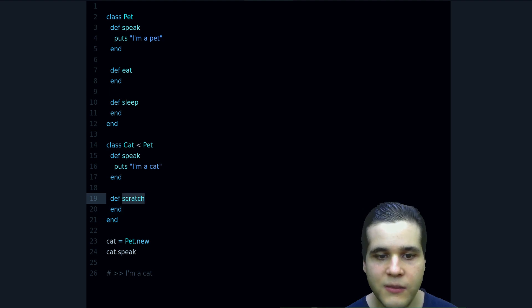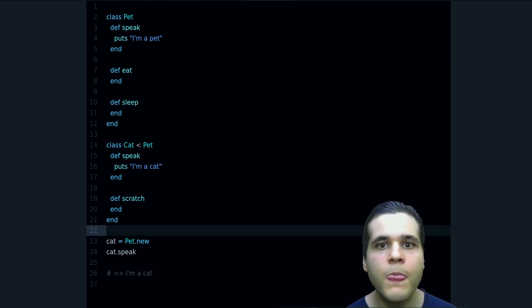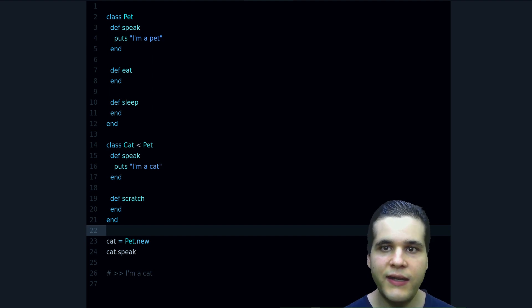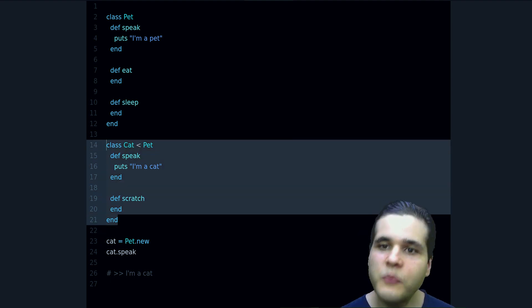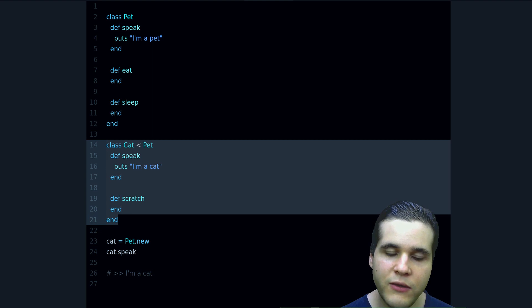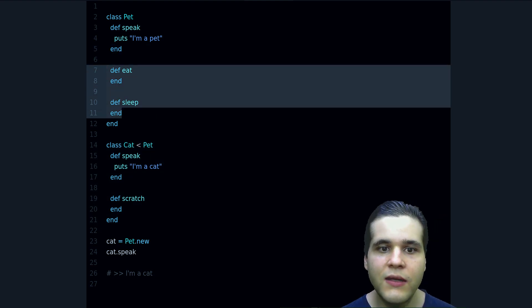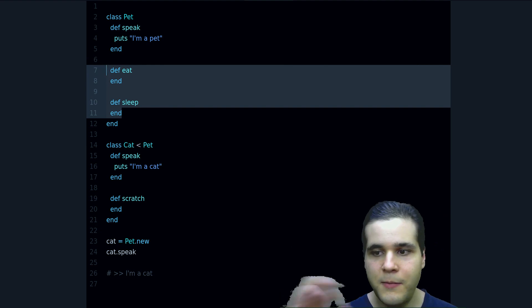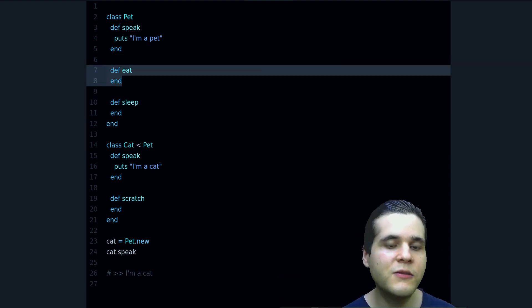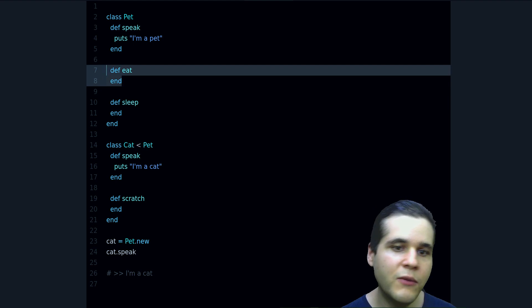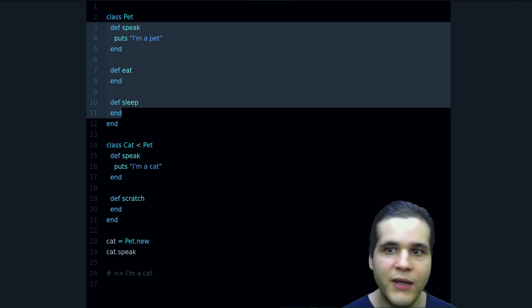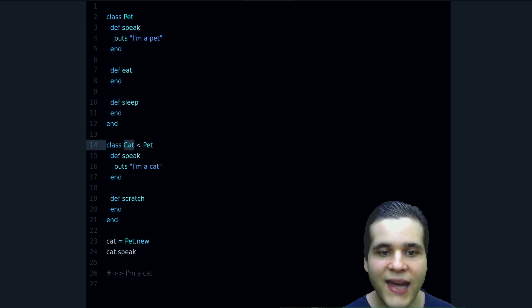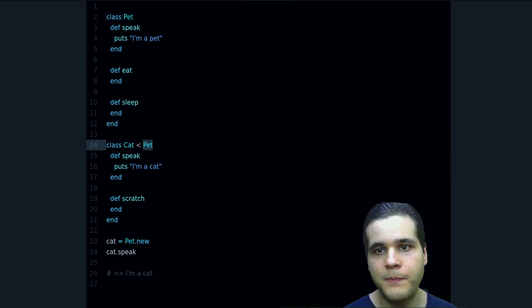So notice something very important when using inheritance: you use this when you want to specialize, and you're going to be using the other things too. You are not just picking, "Oh, I want this method in here, so I'm going to inherit it." No, that's not how it works. You want the whole package, you want everything, because a cat is a pet; it's not just for sharing the methods.